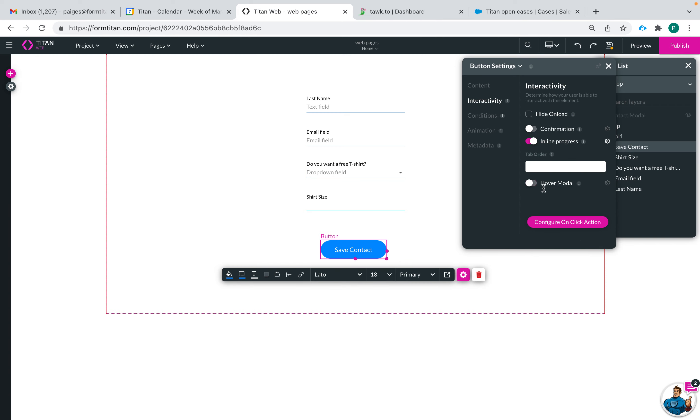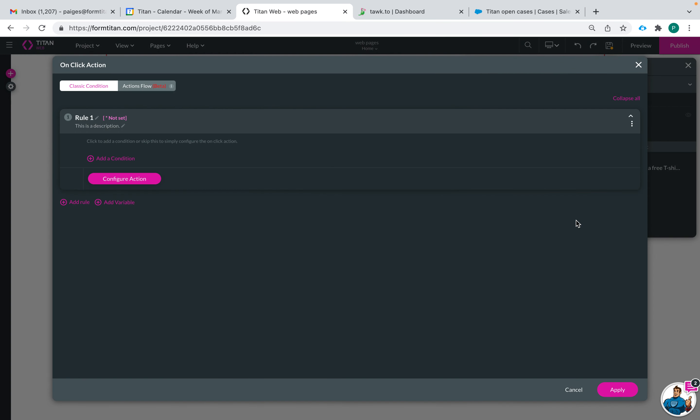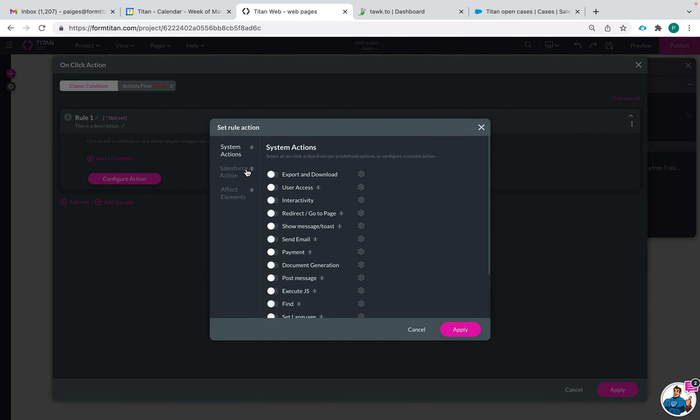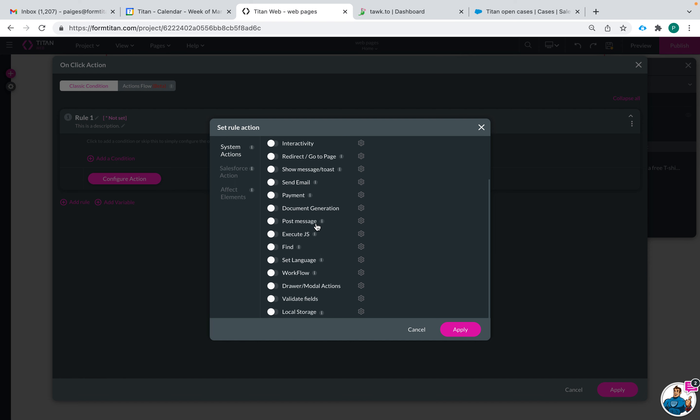Configure on click action is definitely the most important part of your button because you can define what happens when the end user clicks on your button. You can do this through classic conditions where you can set system actions.